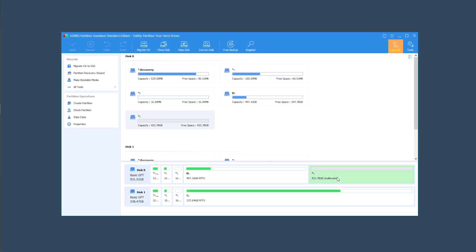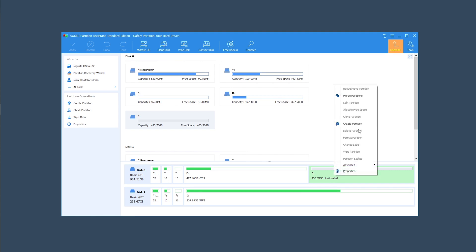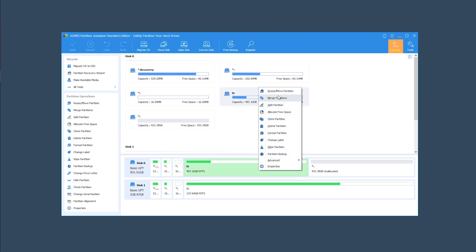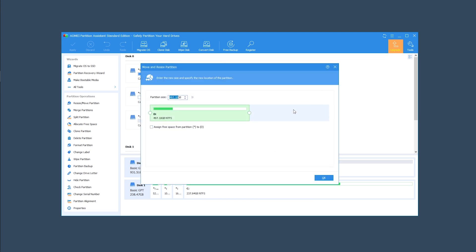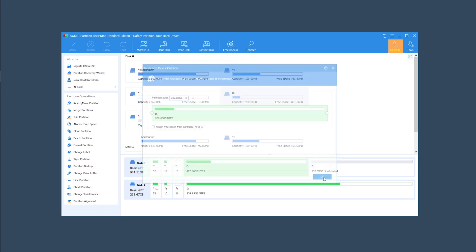Now that we have unallocated space, we could do a number of things with it — create a separate partition or apply it to another drive to extend it. But in this video we're just going to use it with the original drive to resize it. Right-click on the drive and select 'Resize/Move Partition.' In the pop-up window, position the mouse pointer on the right border of the partition and drag the border rightwards to extend the partition. If there is no unallocated space beside the partition you cannot drag the border. Here you can see a preview of the extended partition — click 'Apply' on the toolbar to commit the operation.